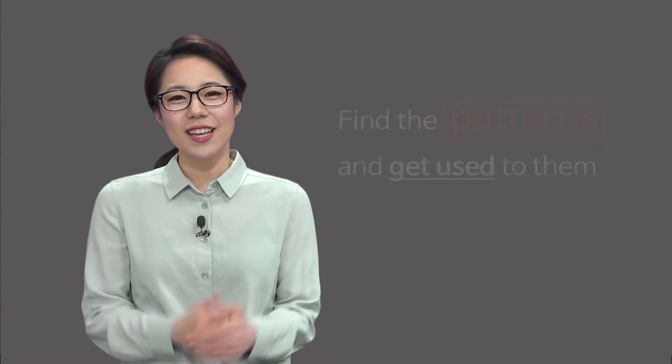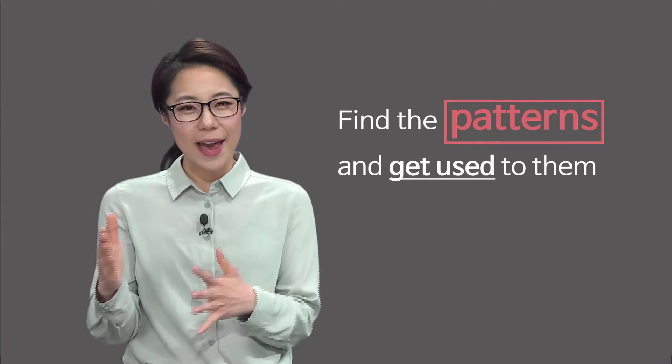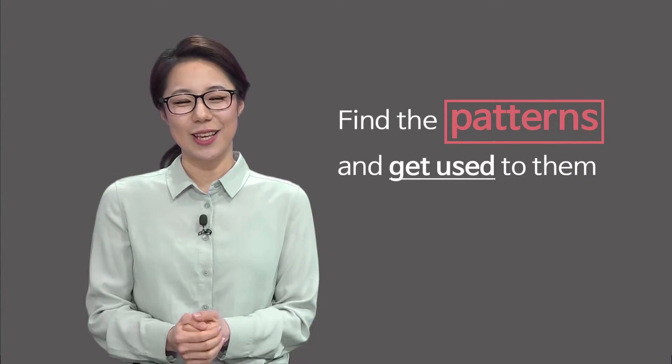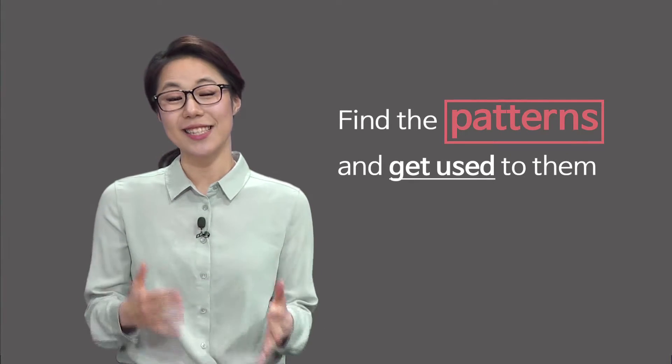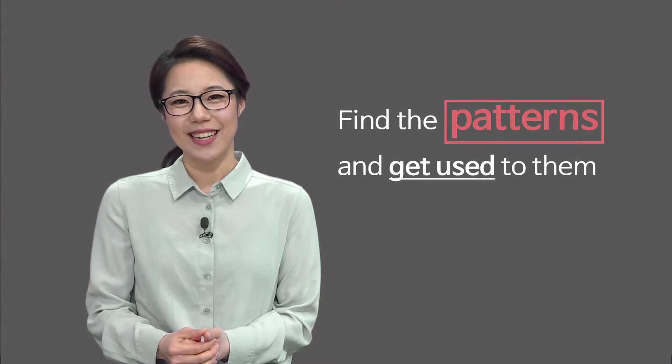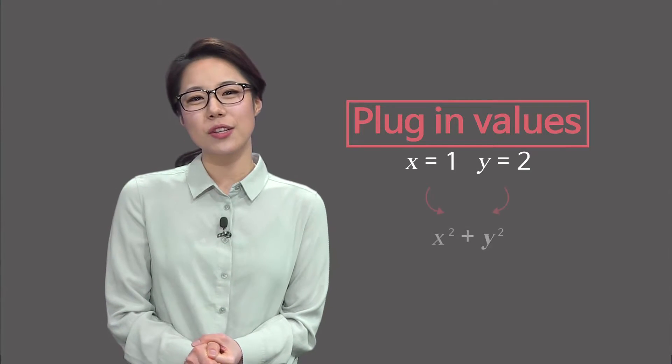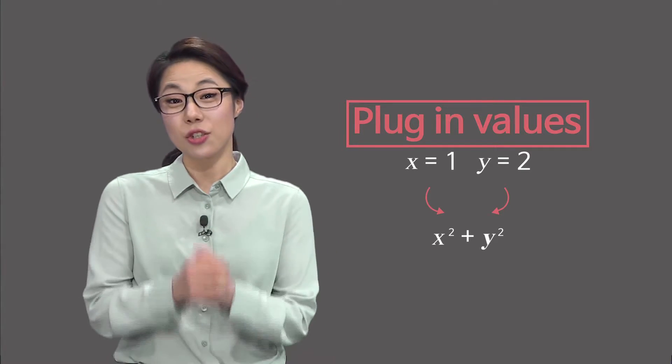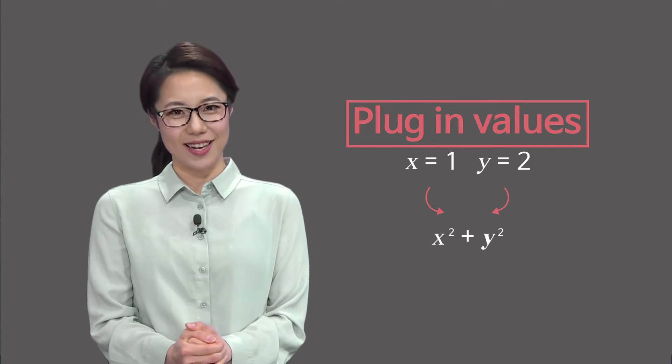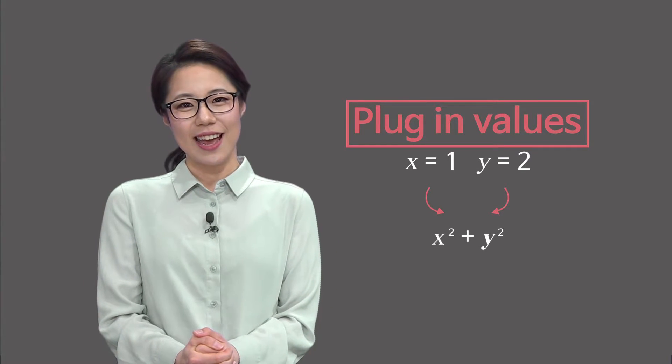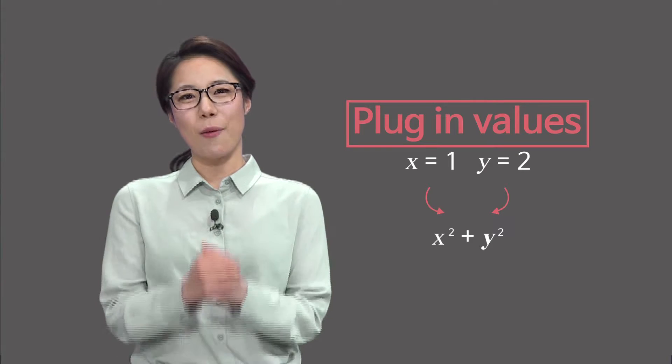By practicing, you can find the patterns and get used to the test format. I highly recommend you to plug in the values you see in the answer choices, as I said earlier, and select the right one.